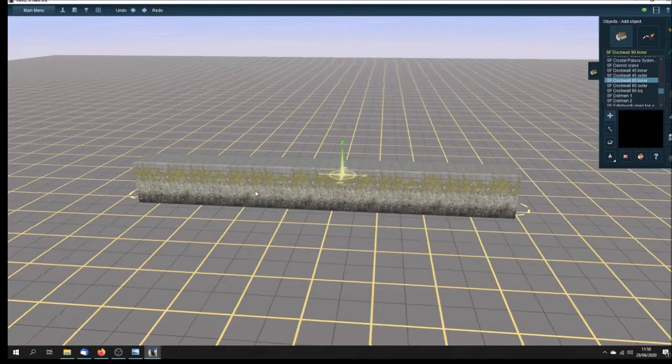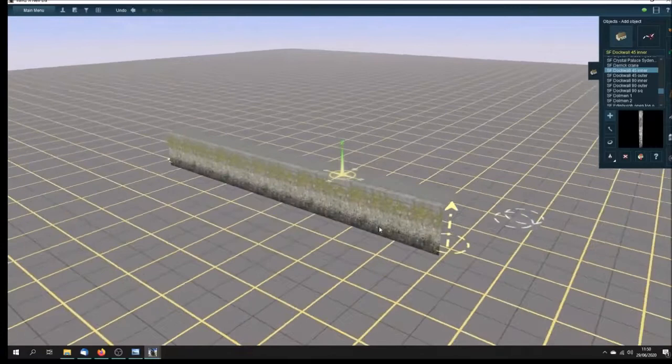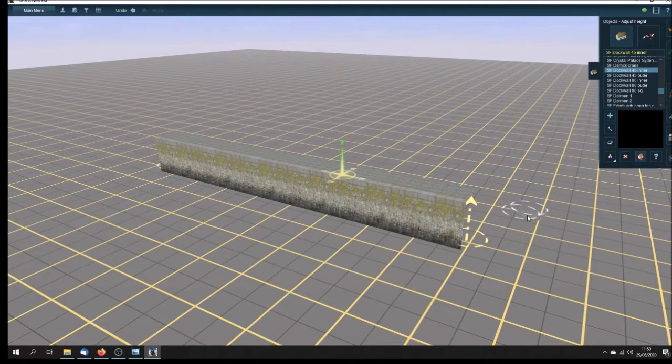When you load them up, they're down at ground level. The idea is that you reduce the ground on the inside of the dock down to the level of the bottom of the dock. But I'm just bringing these up above ground level to show you what they look like.